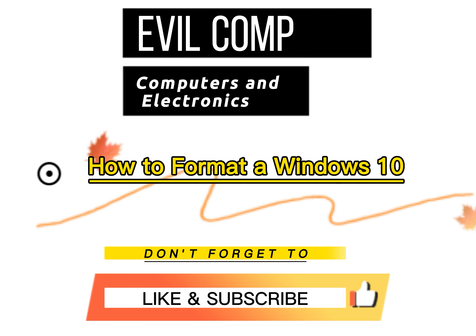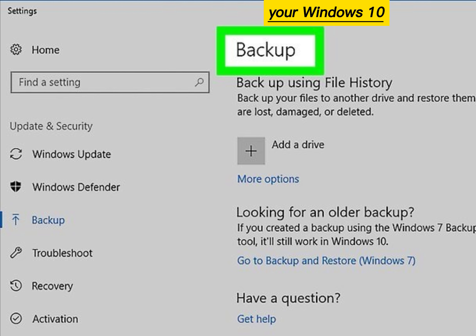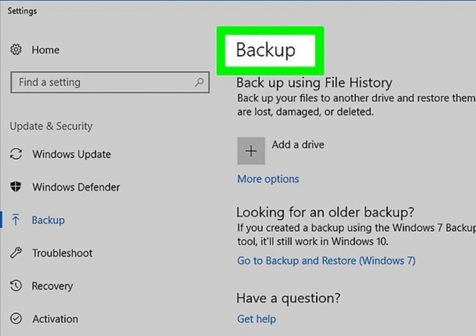How to format a Windows 10. Back up your data before formatting, as your Windows 10 will erase all of your data.